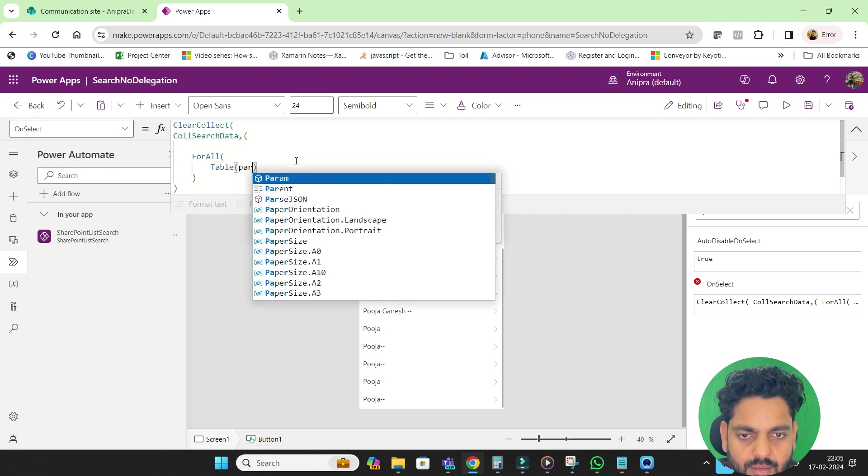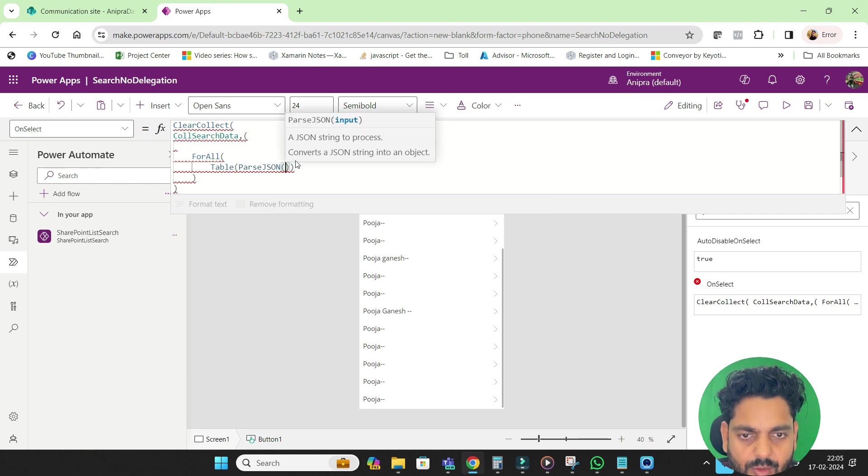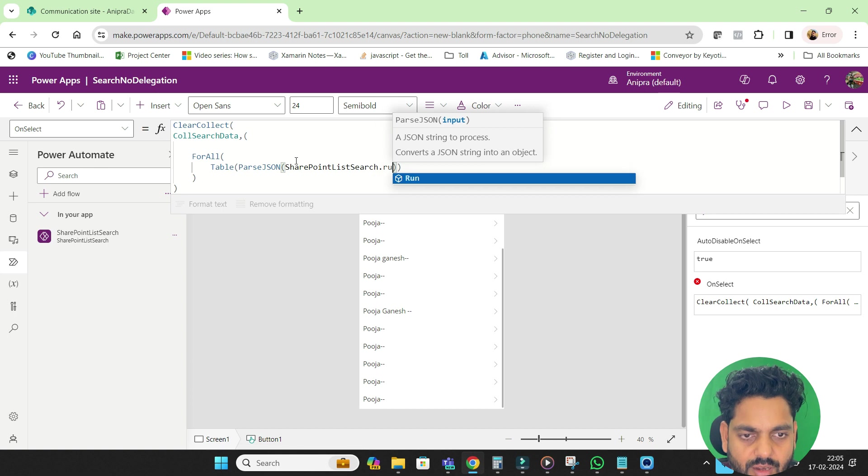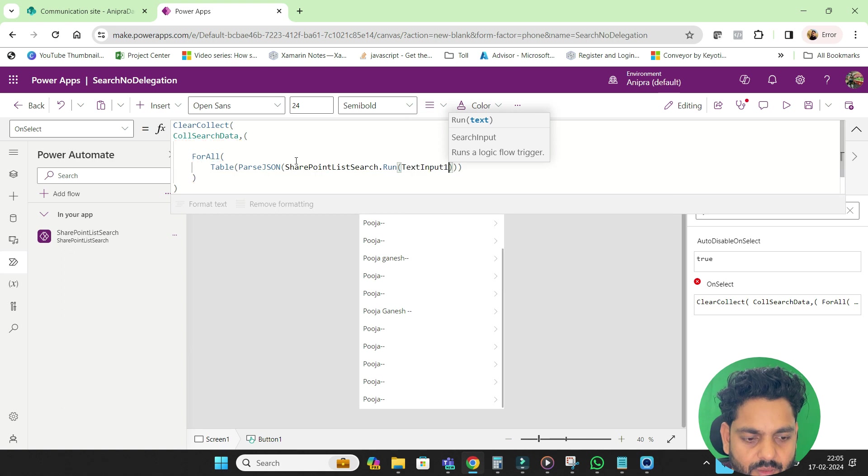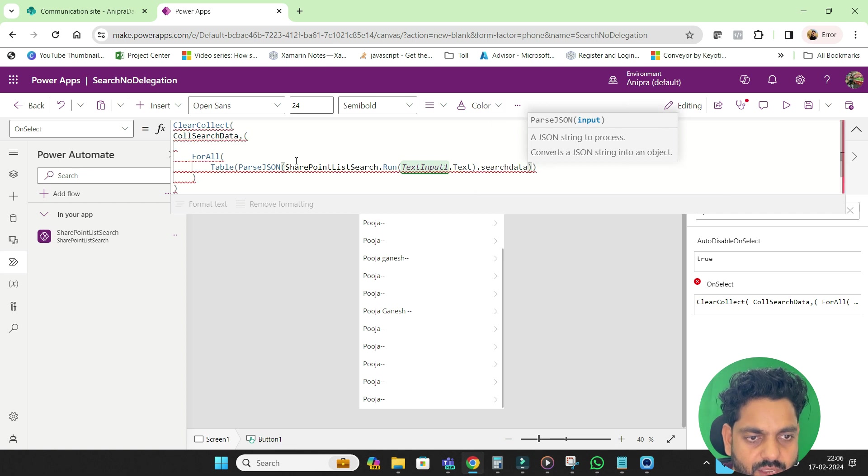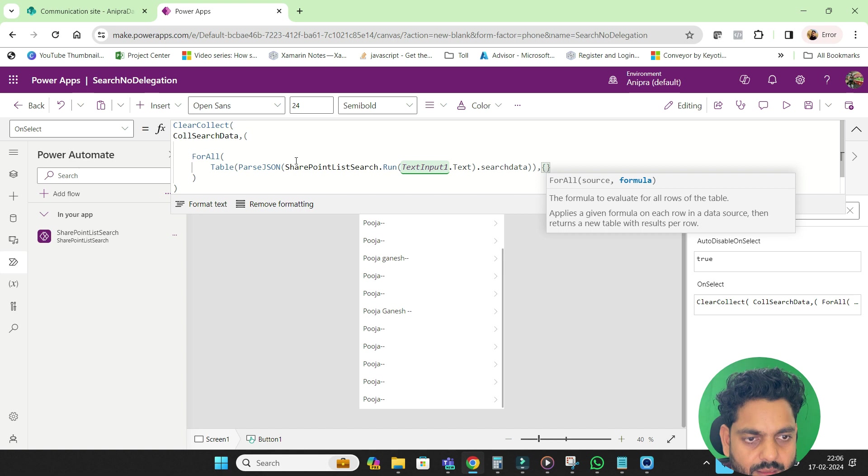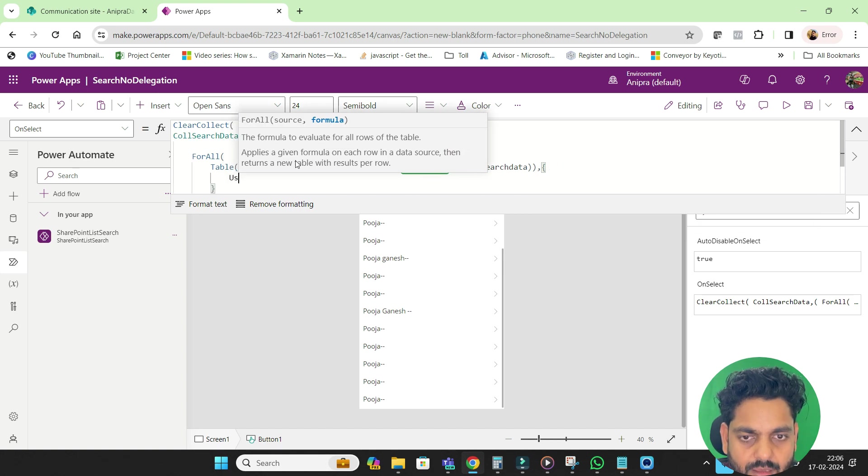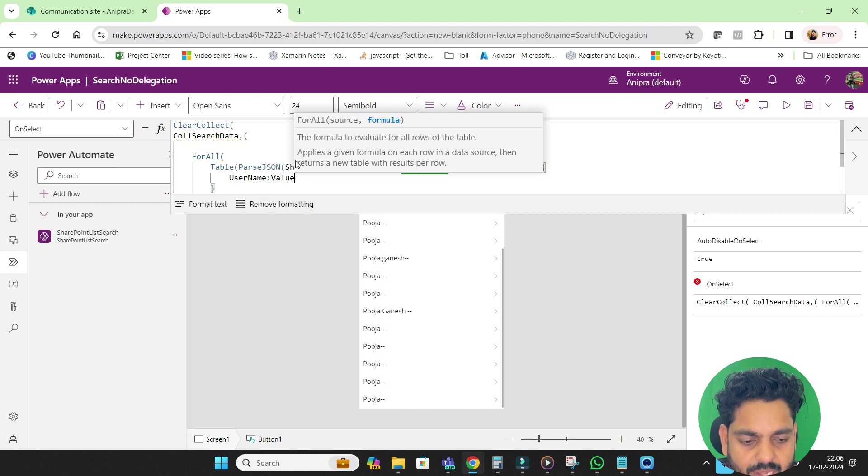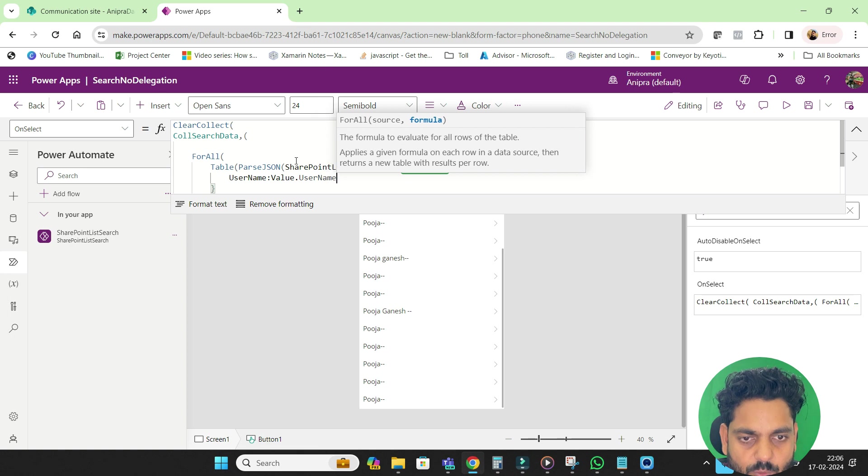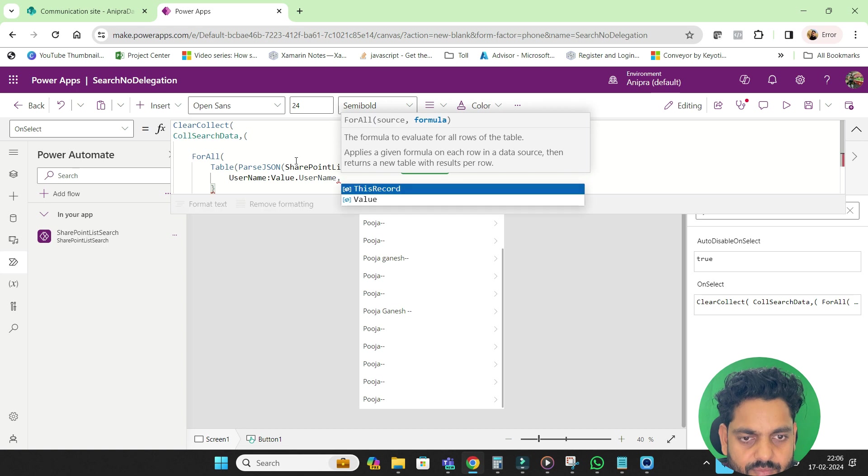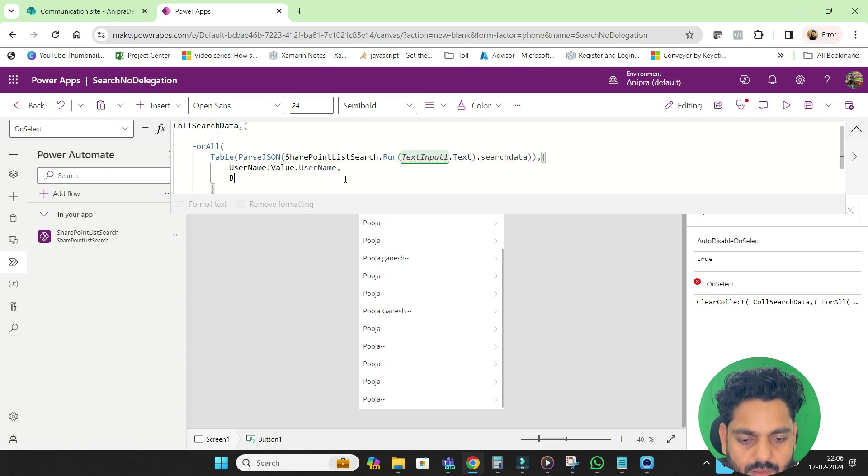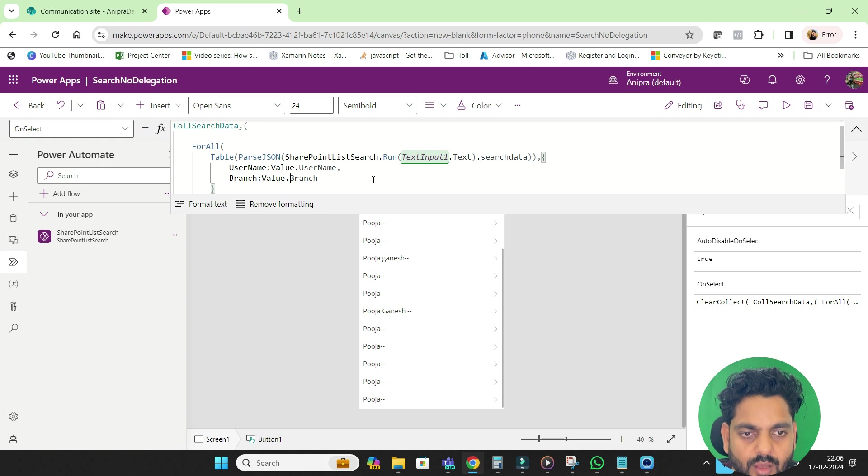Then in this table I will pass JSON and here I will call to the workflow SharePoint list search dot run, and here I will provide the input dot text. And then search data, and then here will be our data username, and username will be value dot username because same we provided over there at the time of select statement, and then branch.